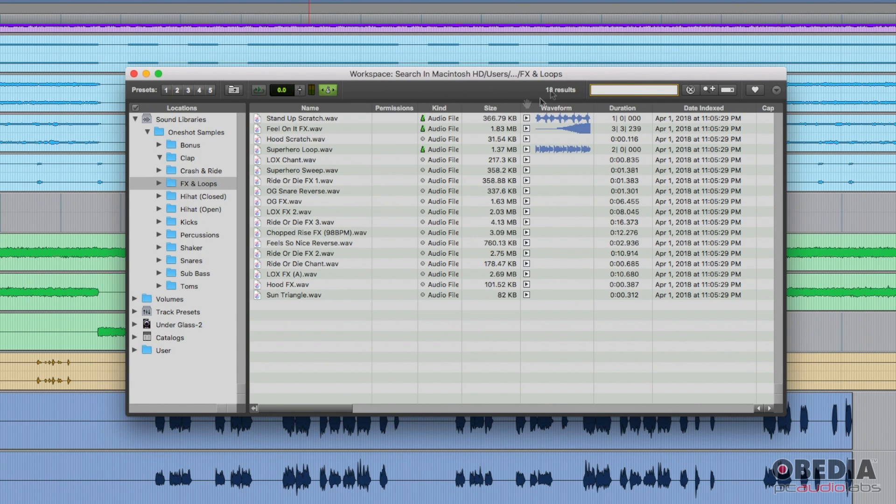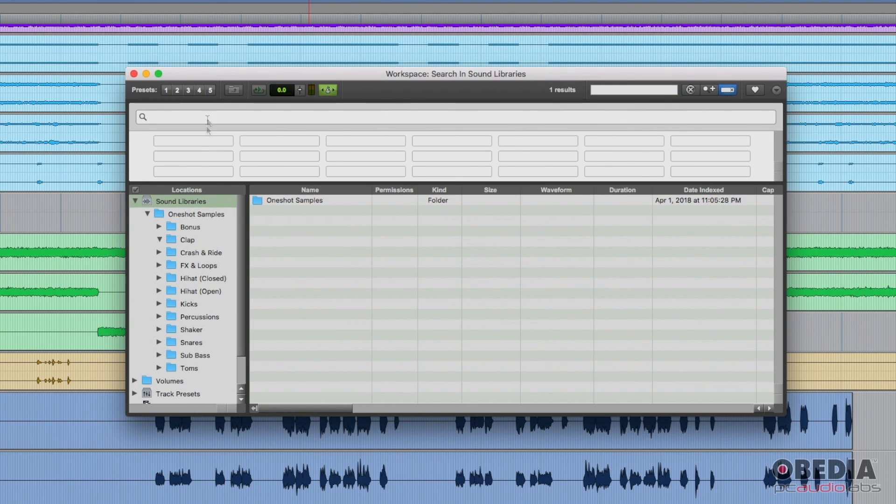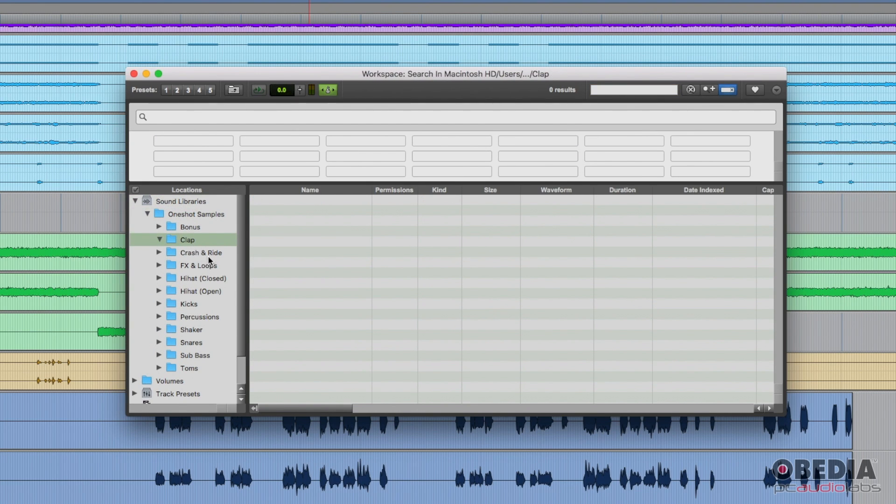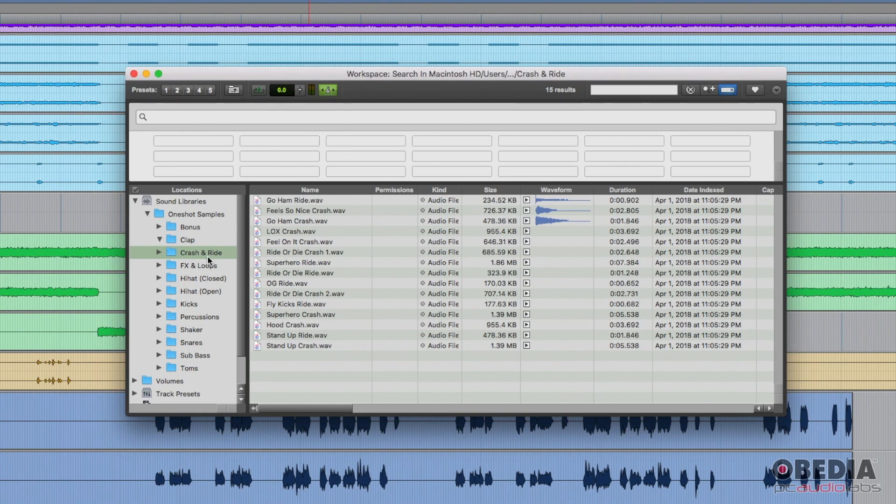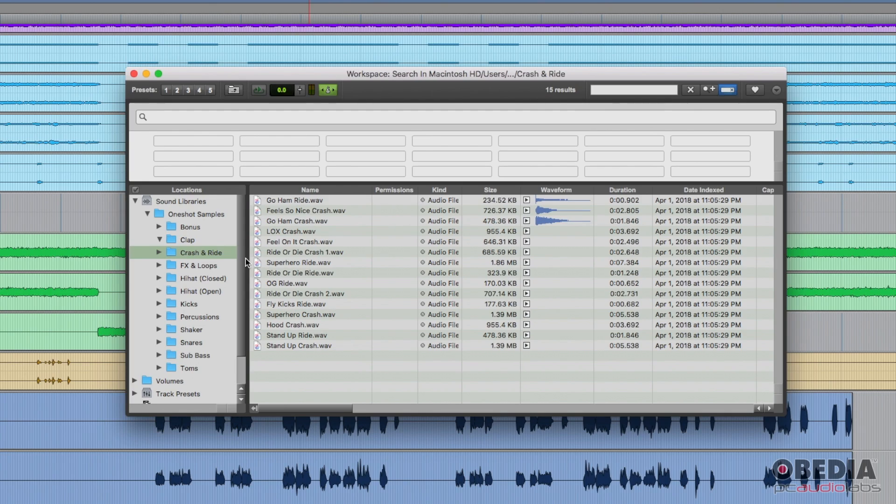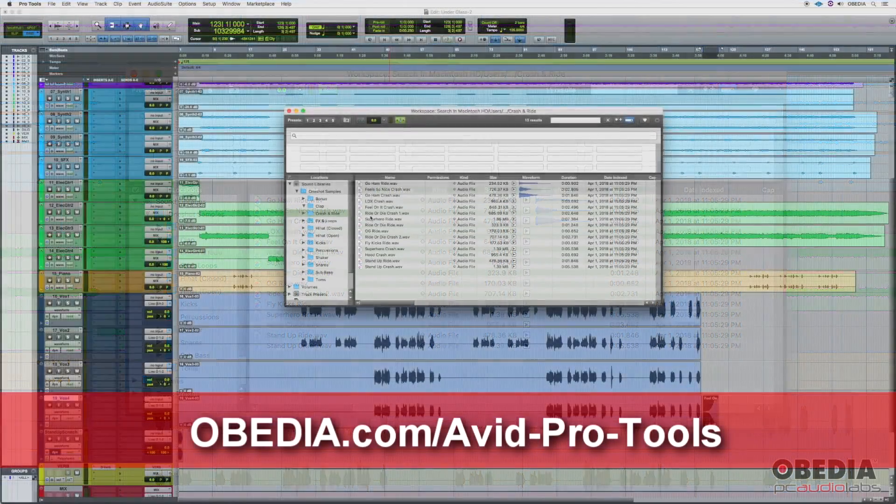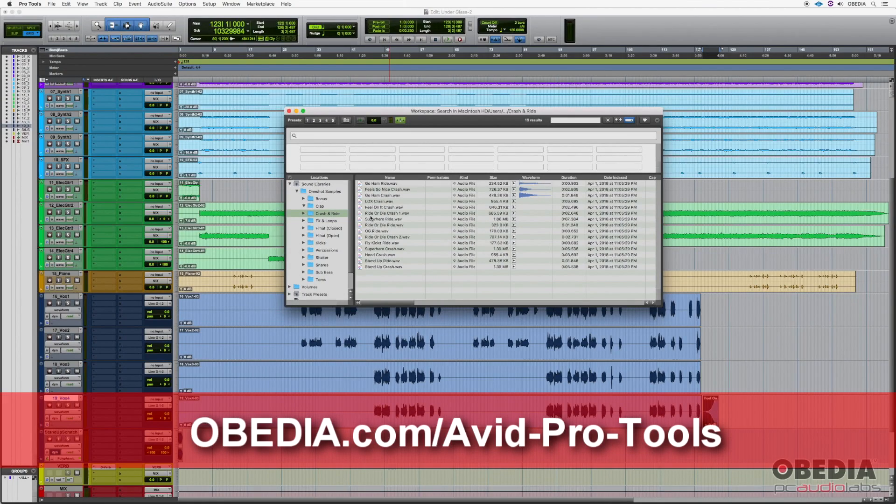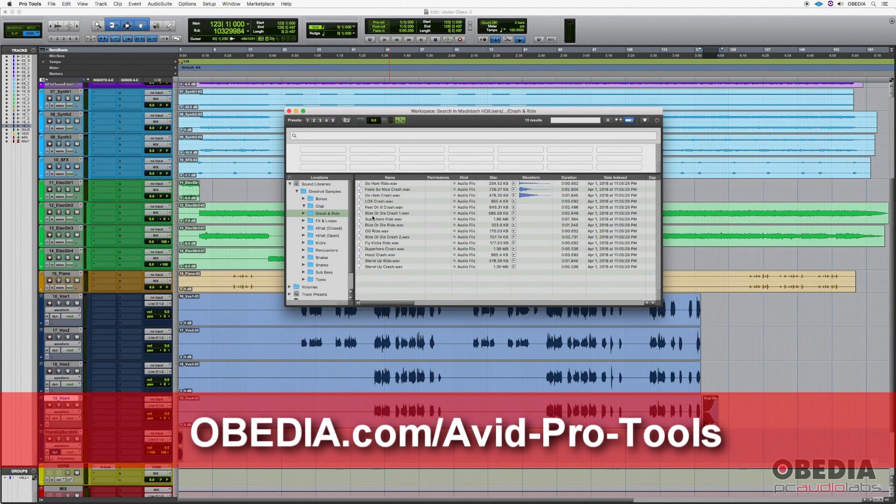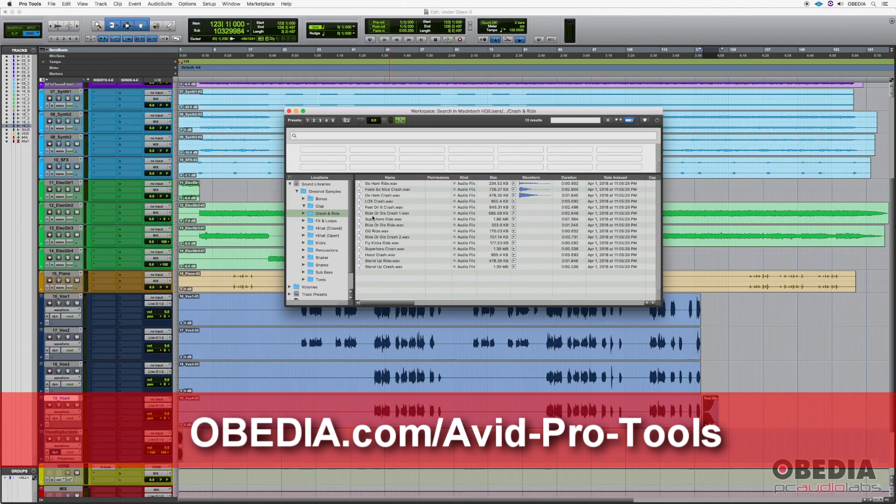We will have more videos that go into all of the different workspace and browser options, especially with the different samples that come with Pro Tools. When you buy the regular 2018 version, you get a big sample library. So we'll talk about that and then how to install and manage those things. But this is just an introduction for the workspace. I hope this has been helpful. Thank you very much for watching and make sure you check out our other videos on YouTube. Thanks.